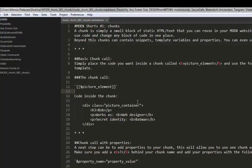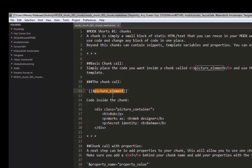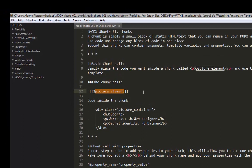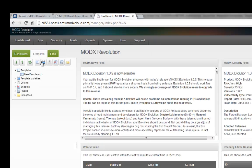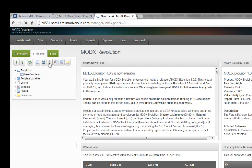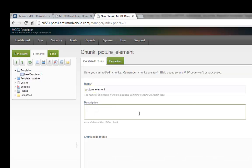So what I want to do is create a little bit of code — a picture element in my Molex website. I've got a fresh installation of Molex Revolution. I'm going to Elements, then New Chunk. So I'm creating a new chunk and I'm calling it 'picture element'.